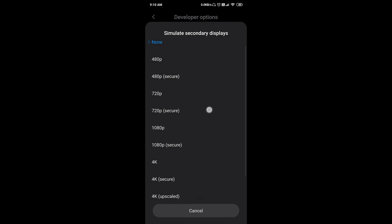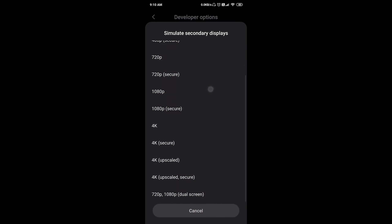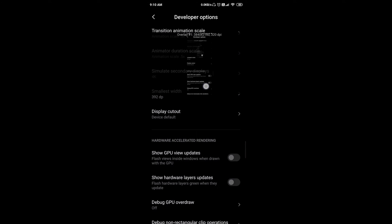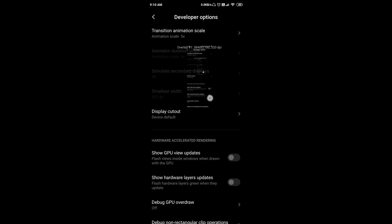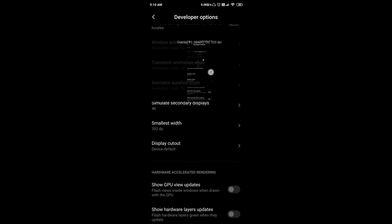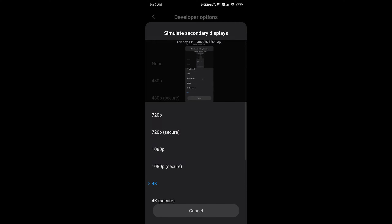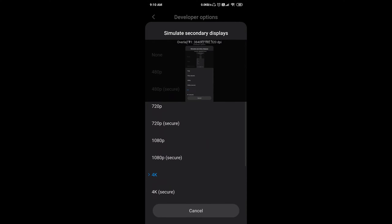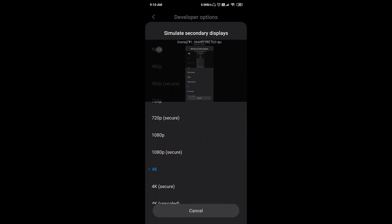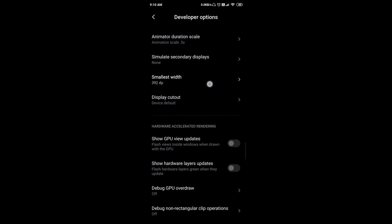You can click on your resolution. You can see your secondary display. If you don't have a secondary display, you can select the option and select from the available options.